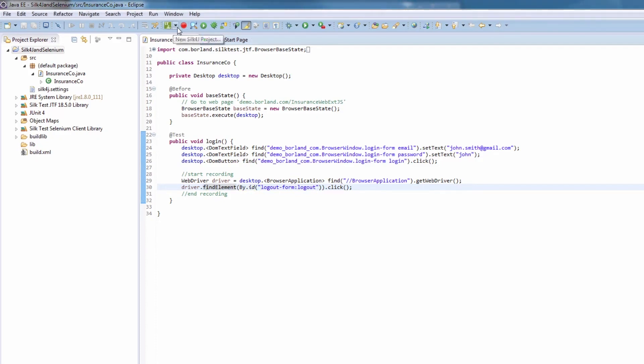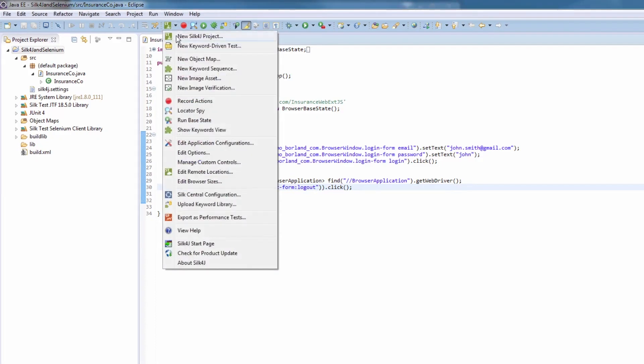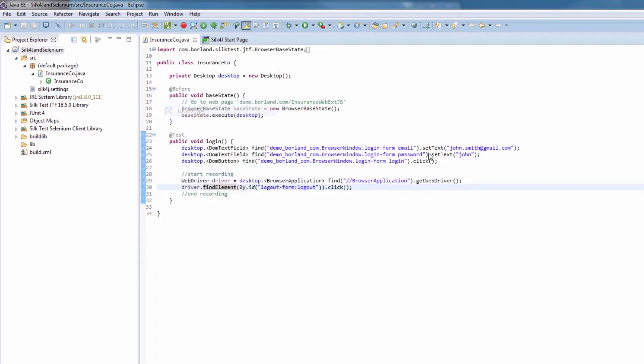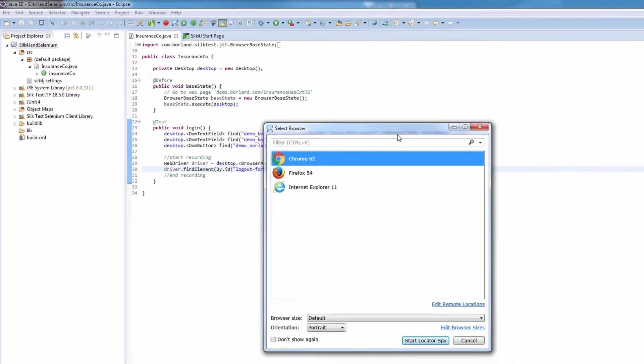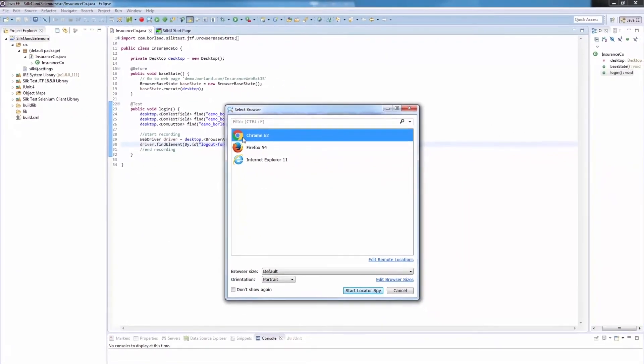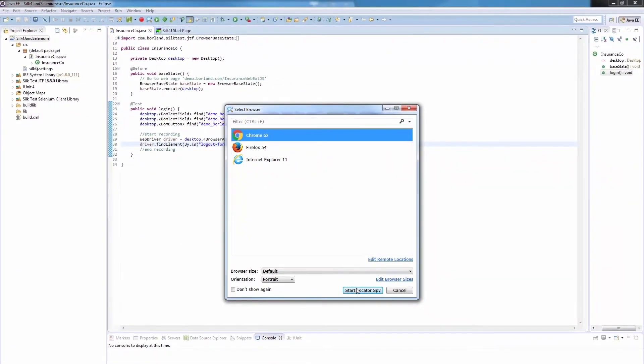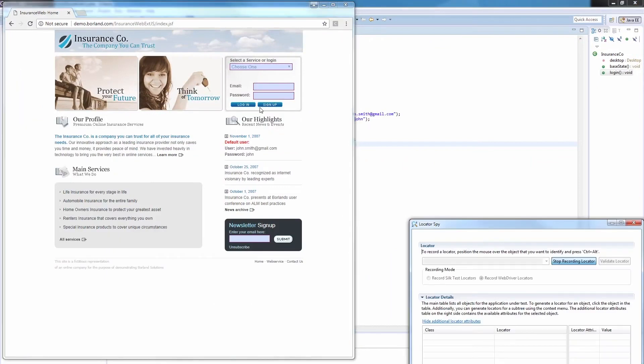In the toolbar, we click the Silk4J icon, and then Locator Spy. Again, we stick with Chrome as our browser, and start the Locator Spy.